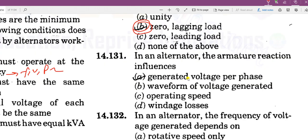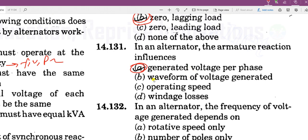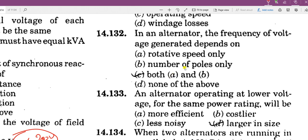In an alternator, the armature reaction influences the generator voltage per phase. The frequency of the voltage generated depends on all related factors.